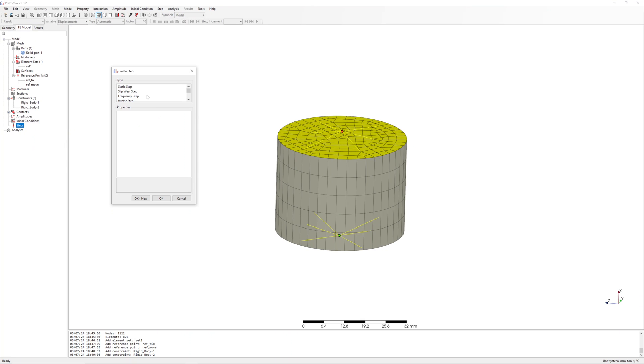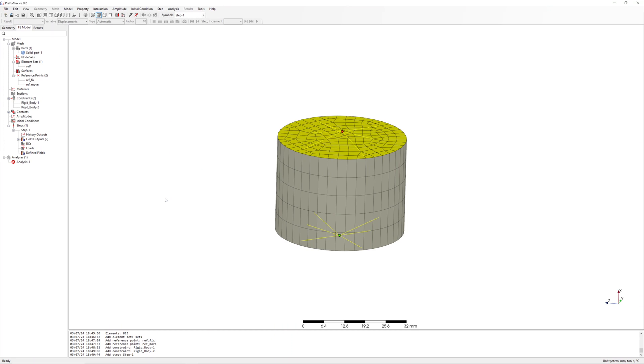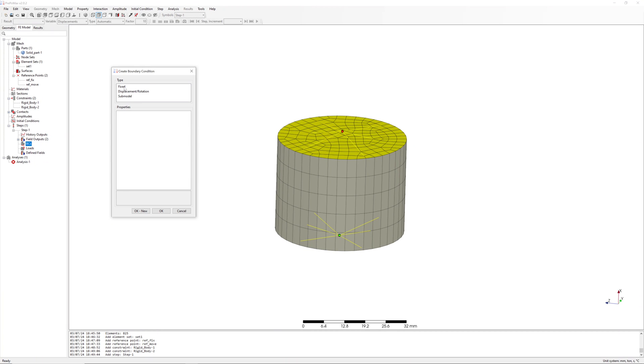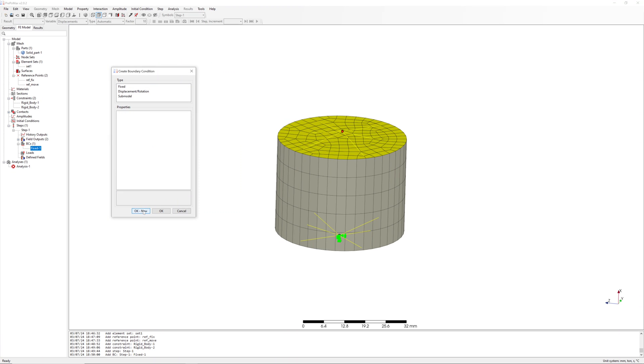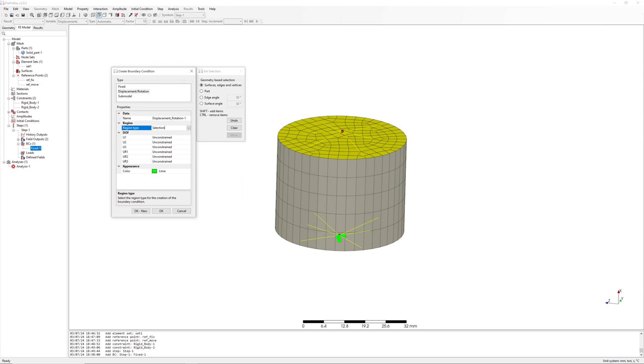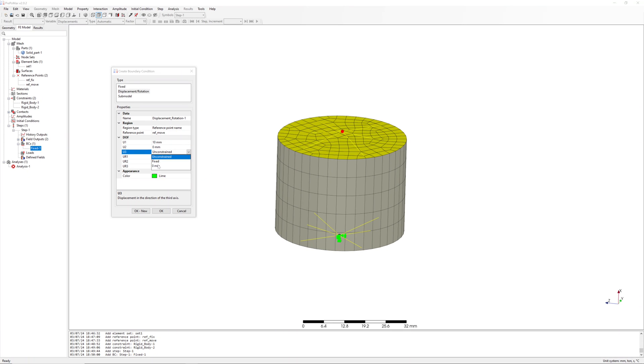Define static step. Boundary conditions on reffix and refmove. 10mm in X direction. All other directions are 0.